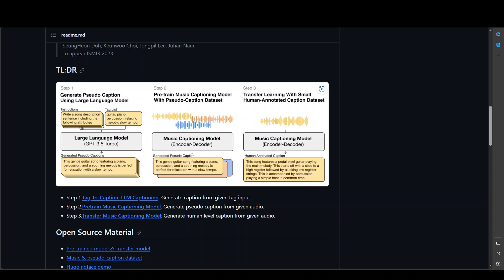In the first step, it generates pseudo-captions using LLMs. For example, you give it an instruction, also a tag list, and we feed it into GPT-3.5 and it generates a caption.